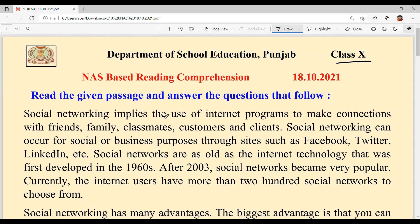Social networking implies the use of internet programs to make connections with friends, family, classmates, customers and clients. Social networking can occur for social or business purposes through sites such as Facebook, Twitter, LinkedIn, etc. Social networking can be traced as far back as internet technology, which was first developed in the 1960s.